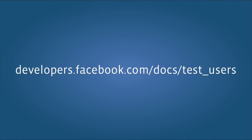For more sample code and reference docs about test users, check out developers.facebook.com slash docs slash test users.